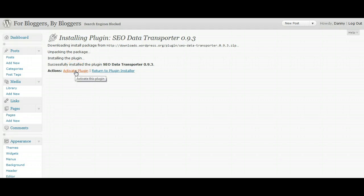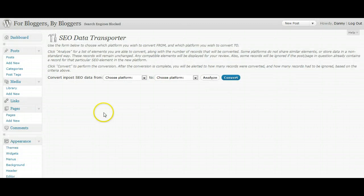Once you've installed it, just activate it and then go down to tools and you'll see SEO Data Transport. So click open that and basically what you tell it is you're telling the plugin which platform or plugin you're moving from and which platform you're moving to.